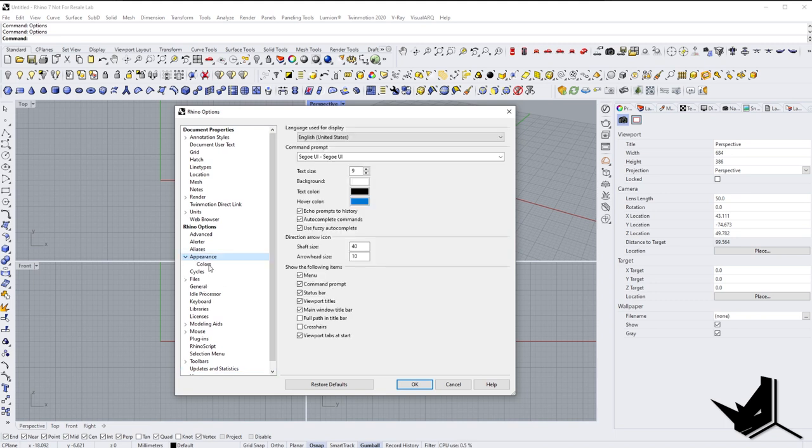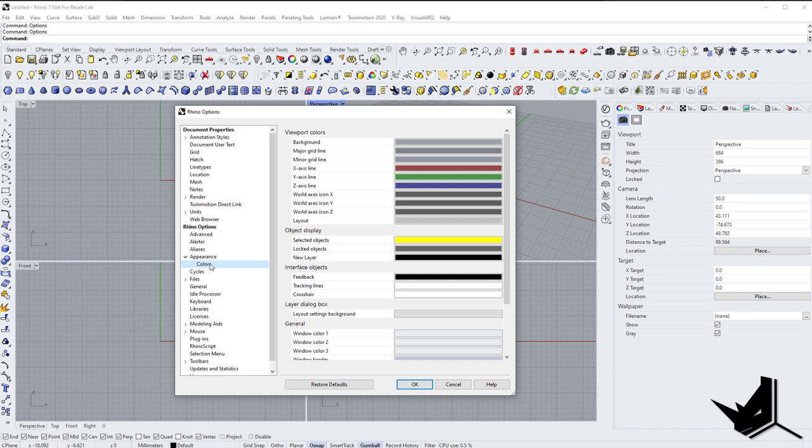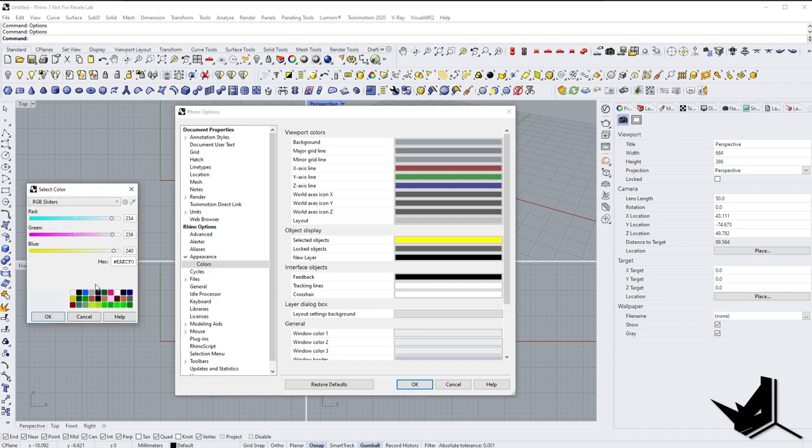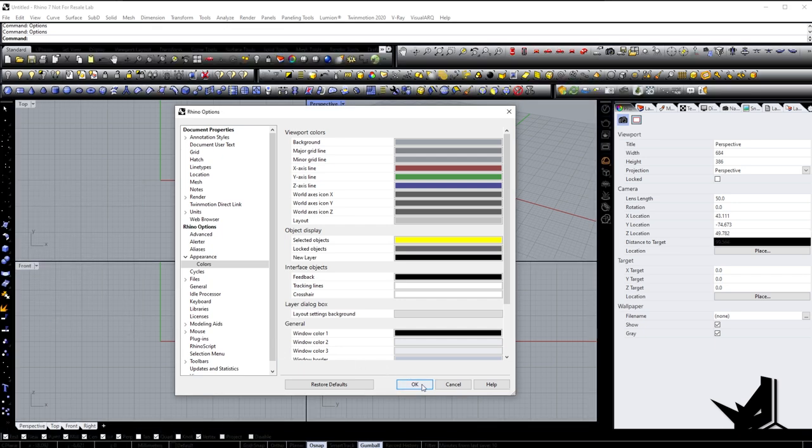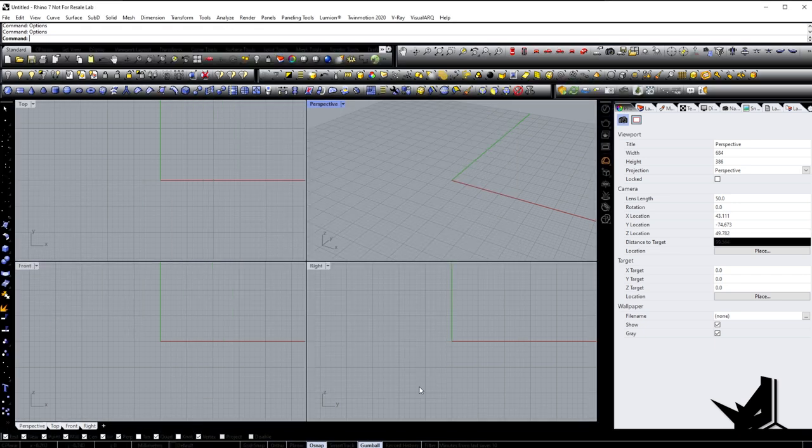As architects, we spend a lot of time in front of the monitors, so having the dark mode feature can relieve the stress on our eyes a bit. This is definitely a big plus for Rhino for Mac.